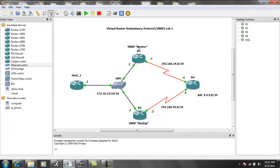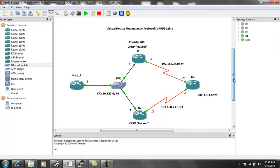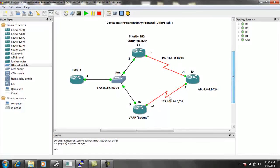So we're going to configure in this lab, the master, we're going to give a priority of 200. And we're going to see by default...